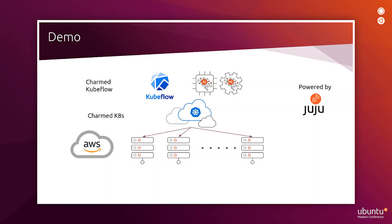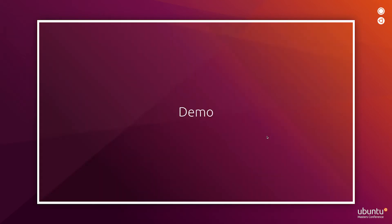In our demo today, we will show you a Kubeflow platform, which is deployed on a Charmed Kubernetes. Those two platforms are deployed using Juju as the orchestration tool on top of AWS cloud. Let's take a look at the demo.